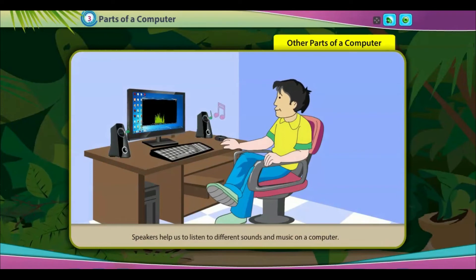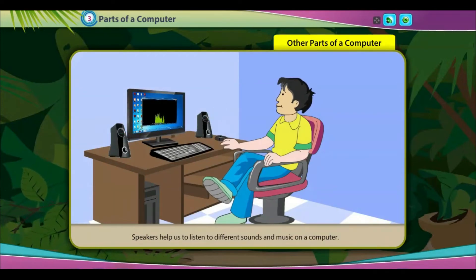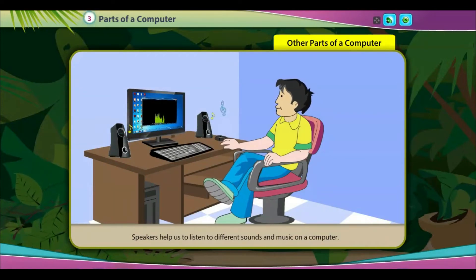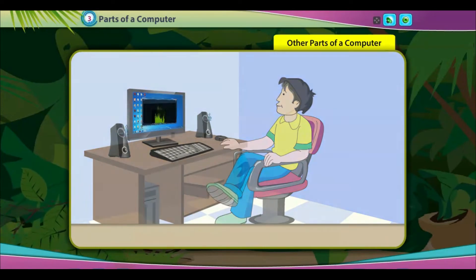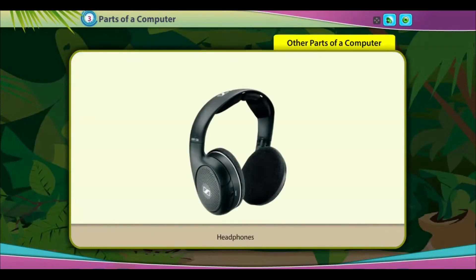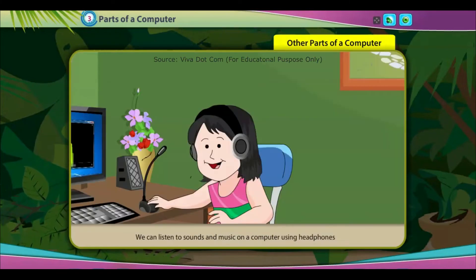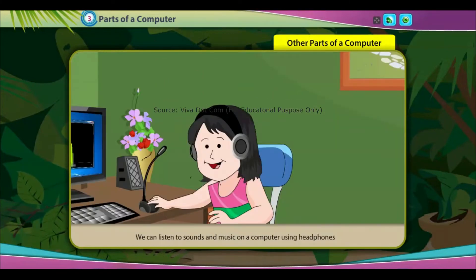Speakers: speakers help us to listen to different sounds and music on a computer. Headphones: we can listen to sounds and music on a computer using headphones without disturbing others.